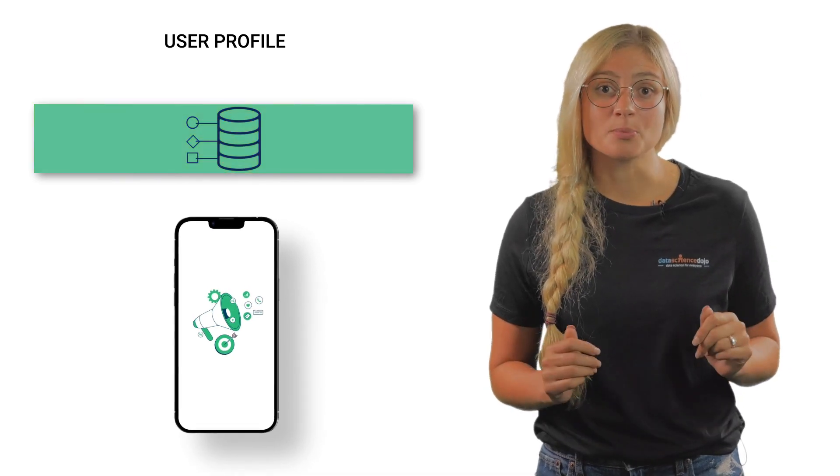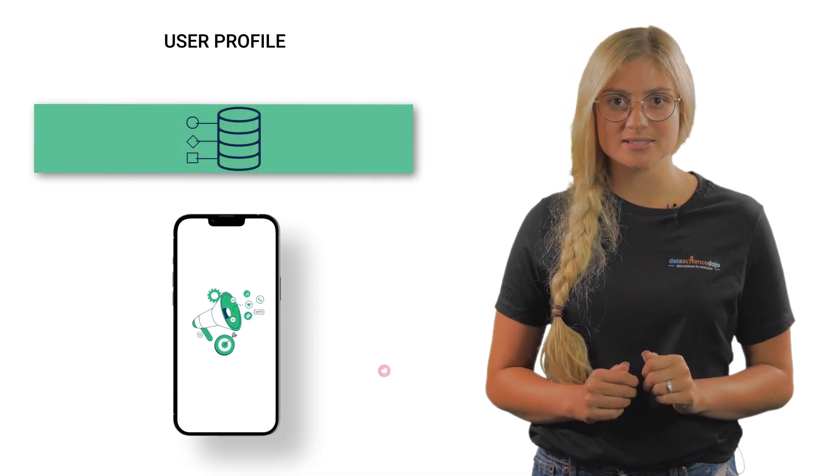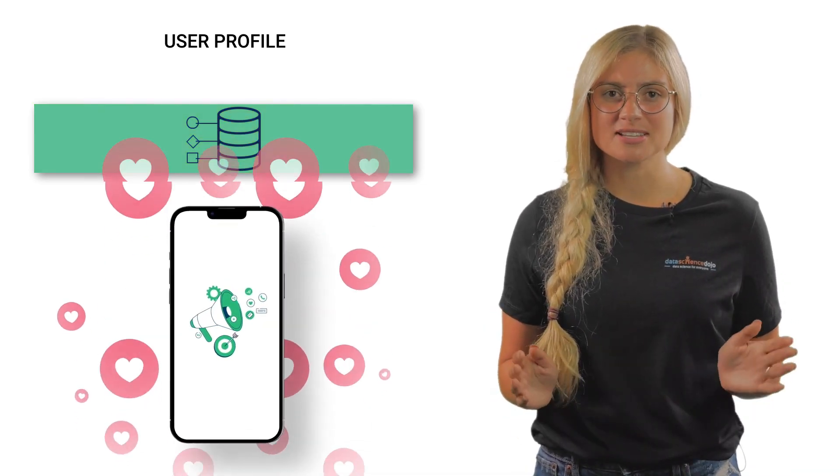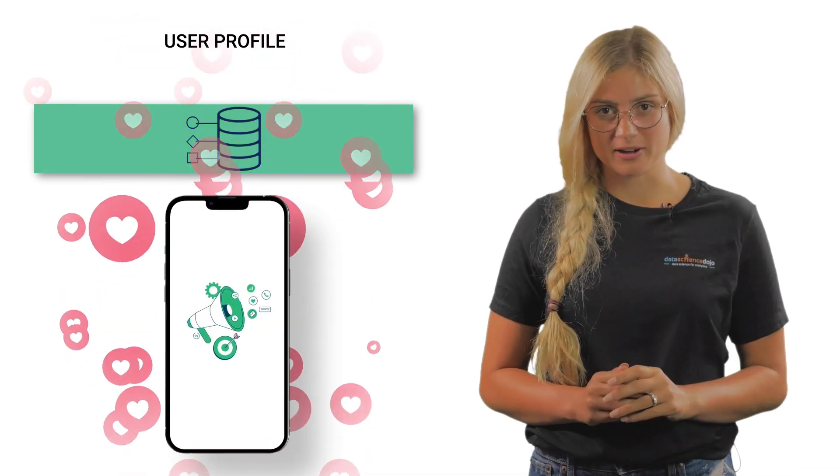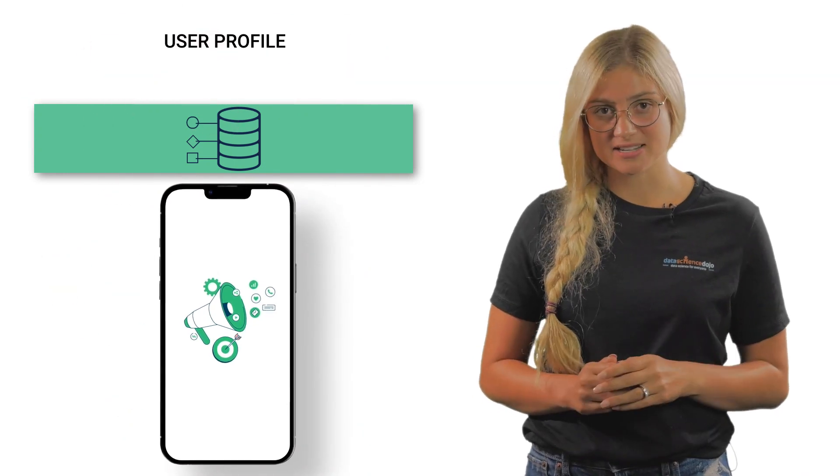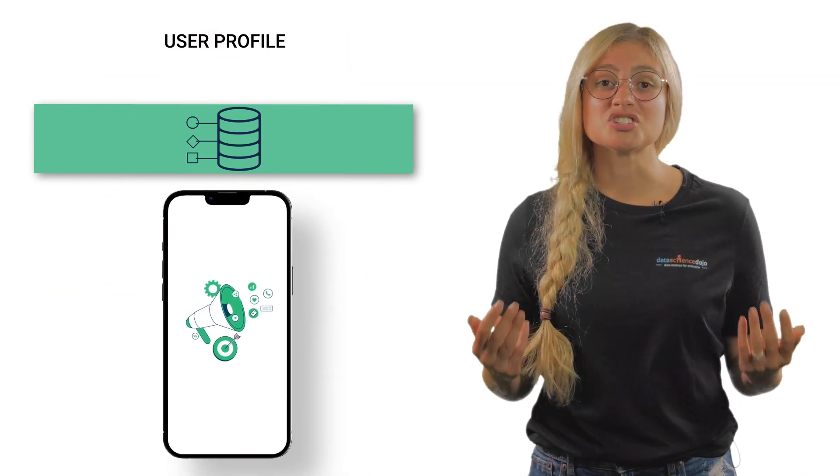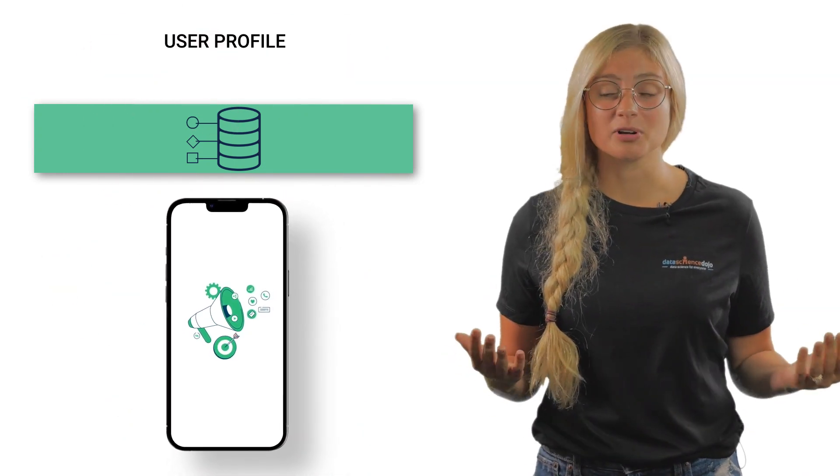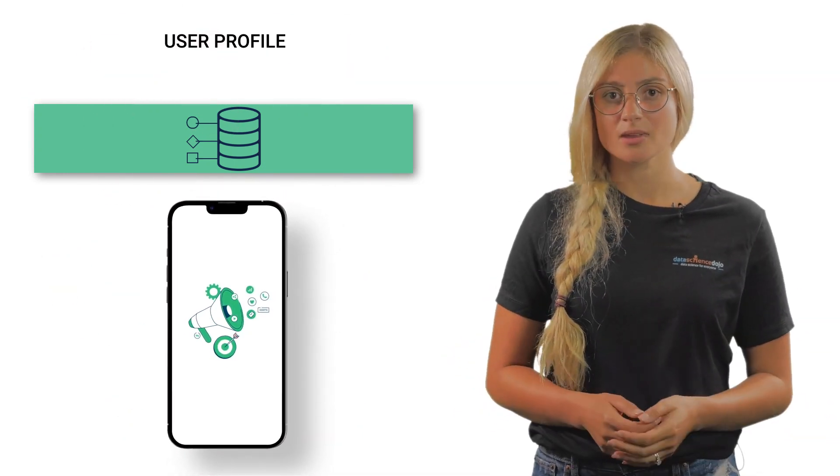As you collect more data points, you can understand the customer better, and with deeper understanding, you can generate valuable content.